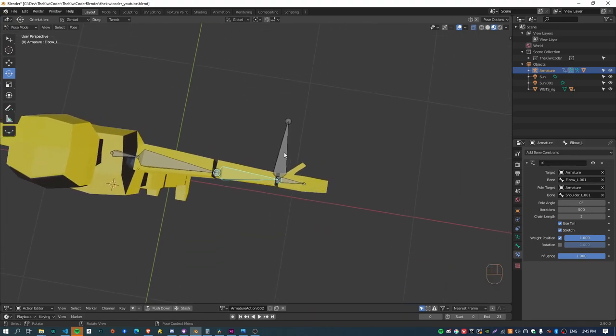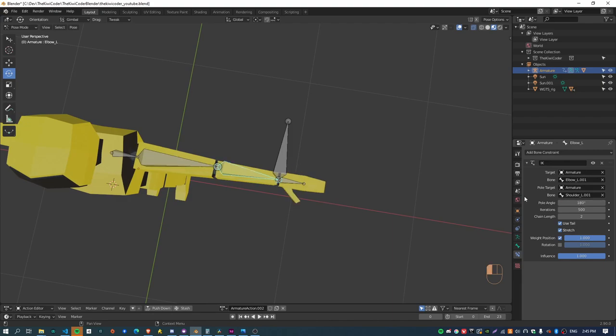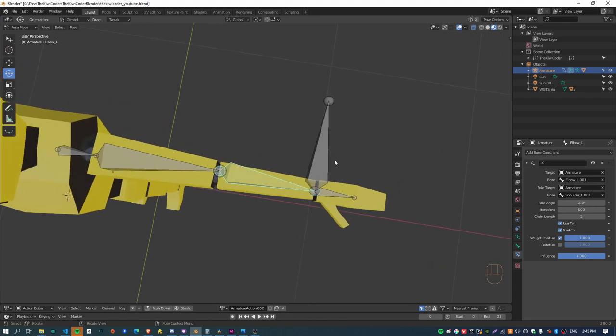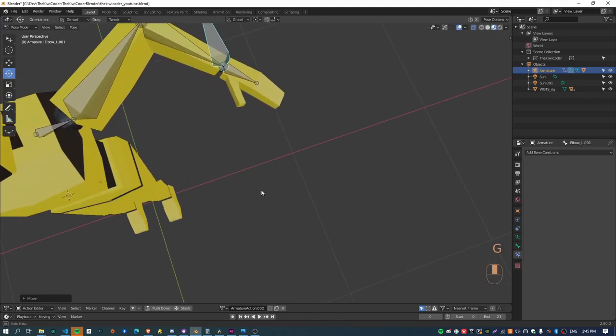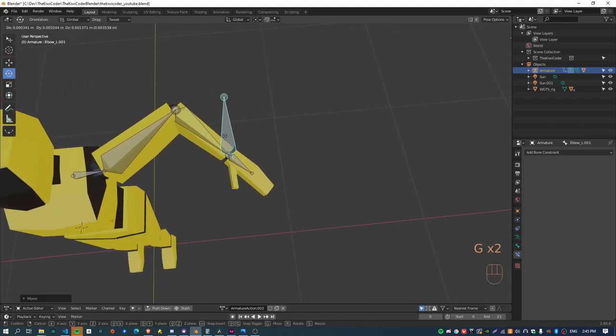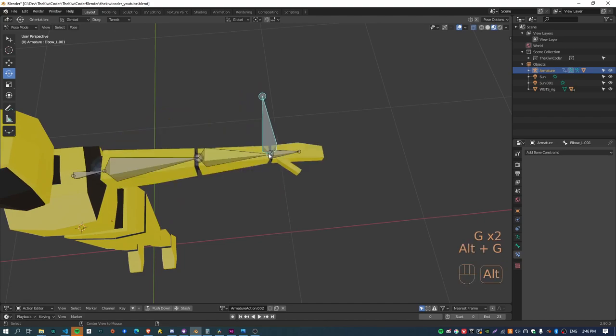And so the pole target is set up except the thumb just flips around the other way, so I just need to invert that by setting the pole angle to 180. So yeah, now we've got just some basic IK set up for the arm.